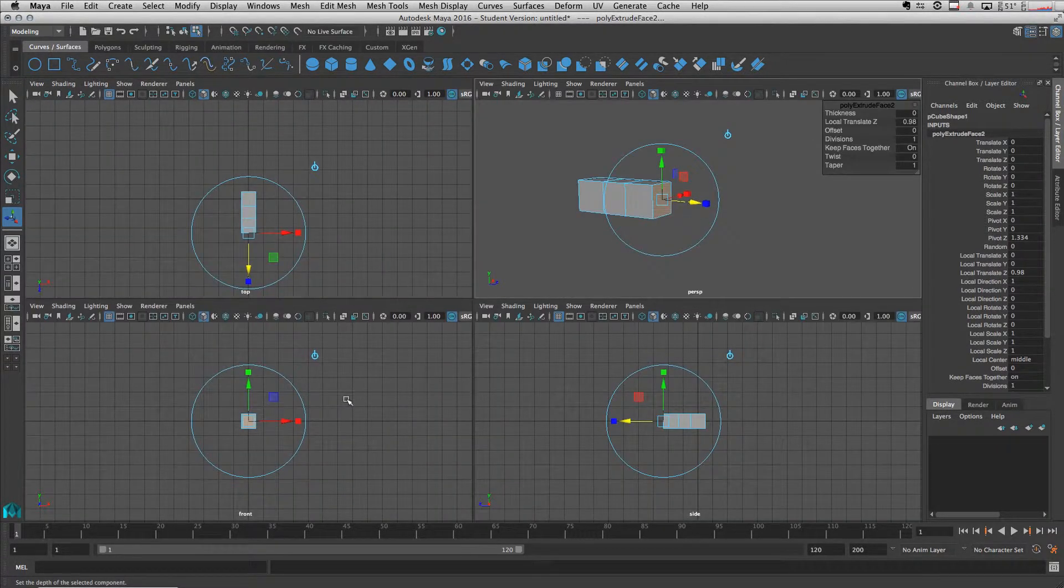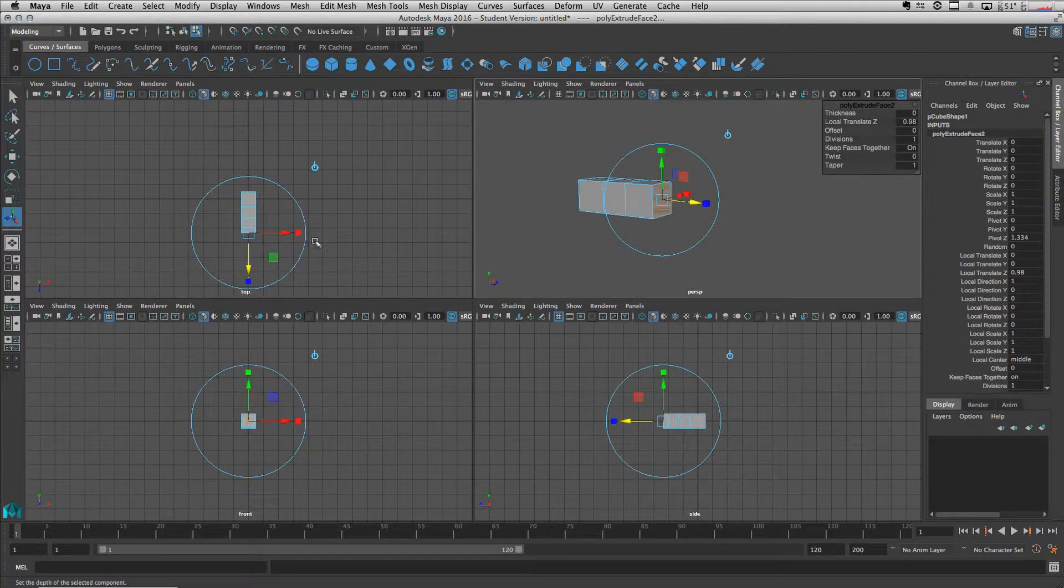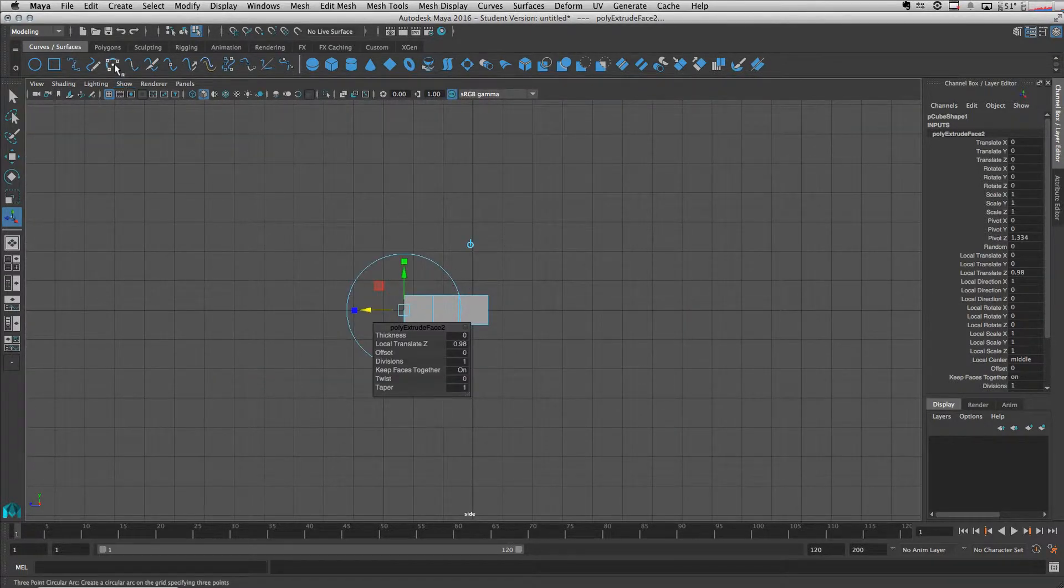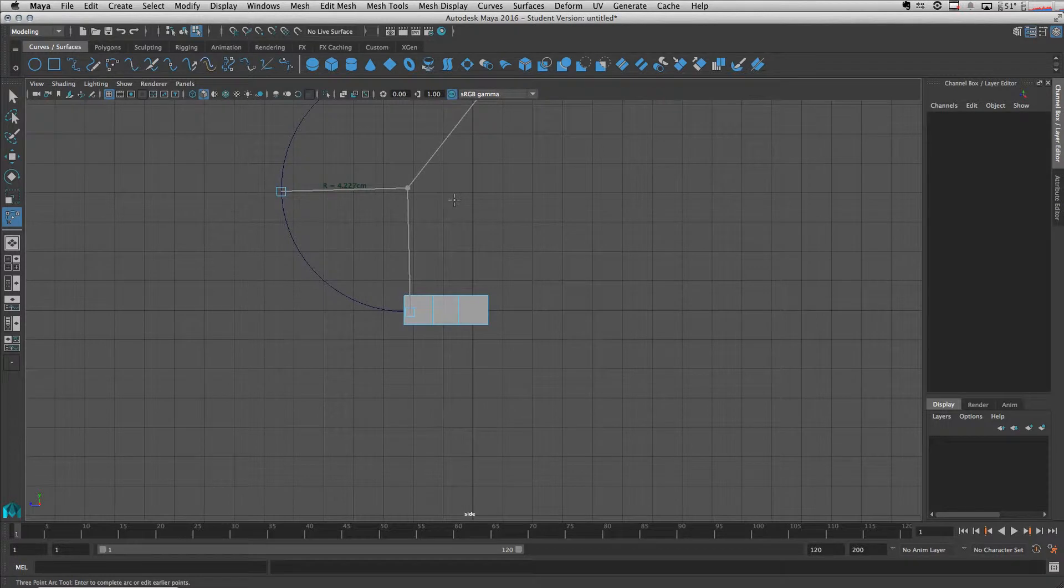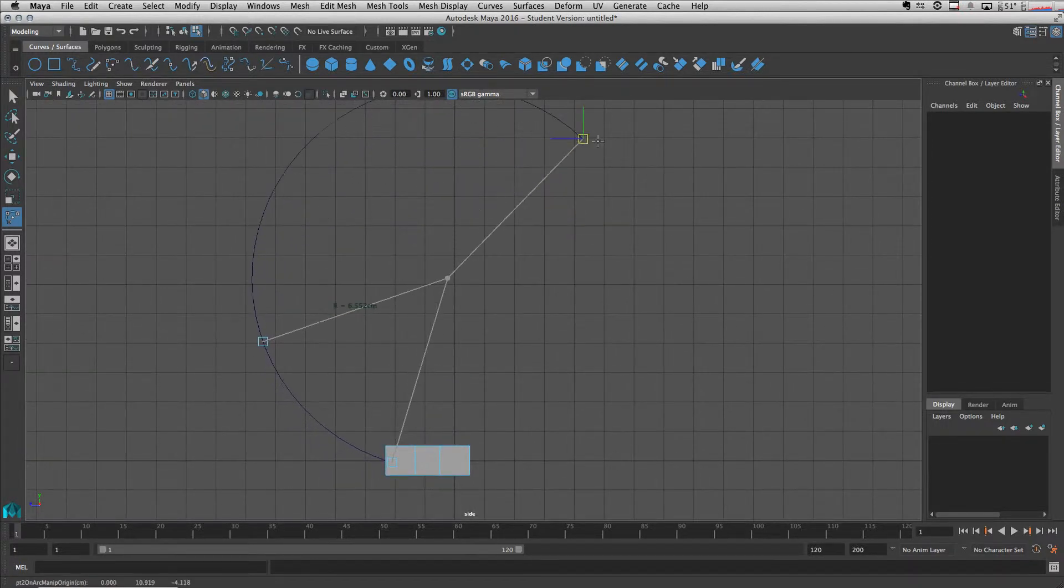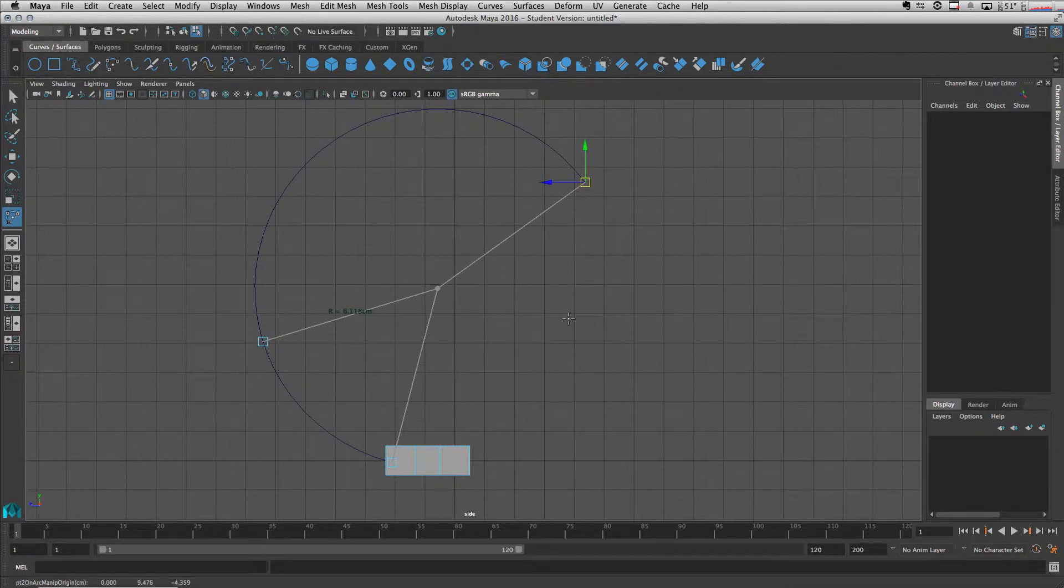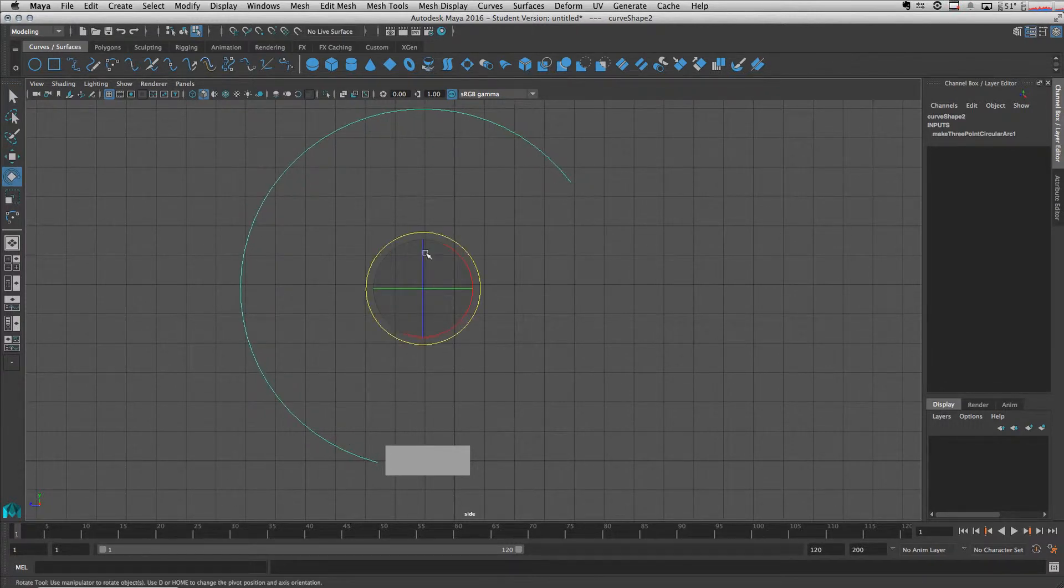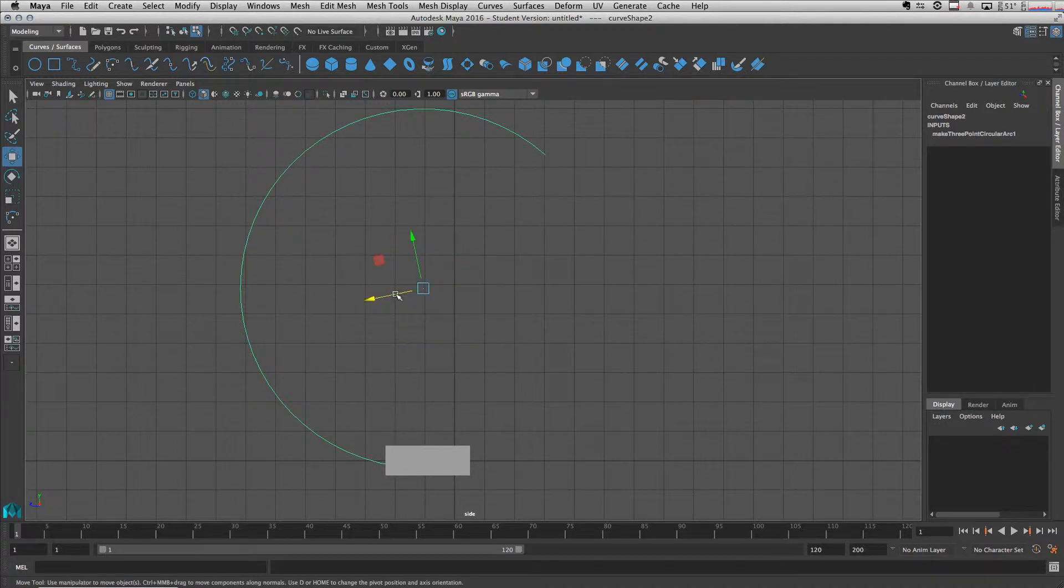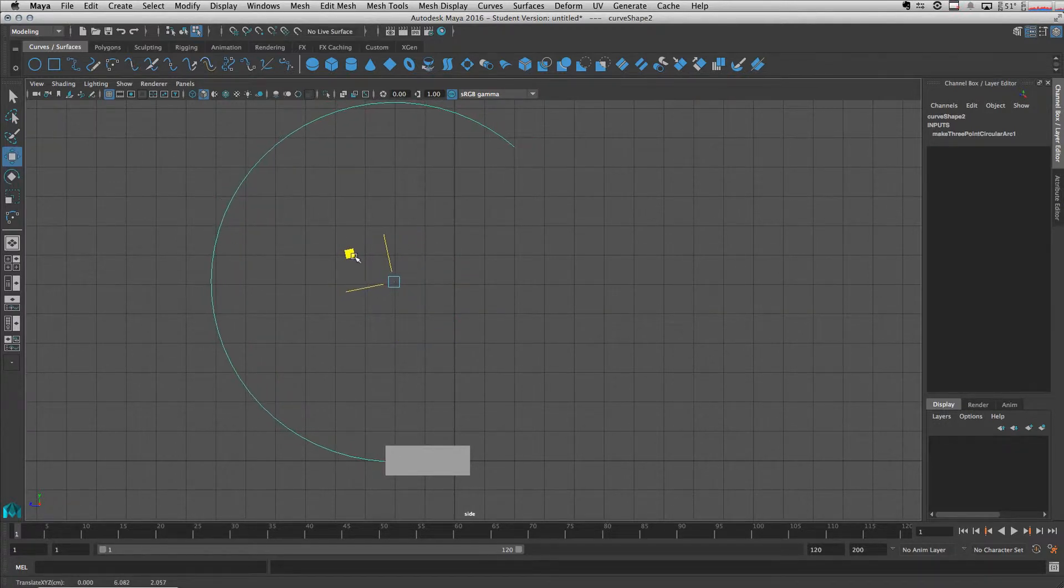Now I'm going to extrude this face along a curve by coming here and creating a curve like this. Let's move the curve here and then rotate it a bit, something like this.